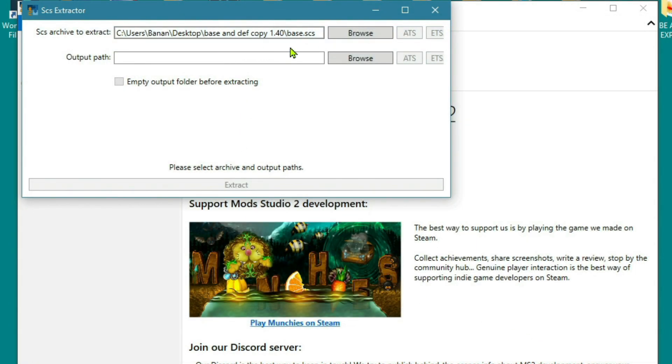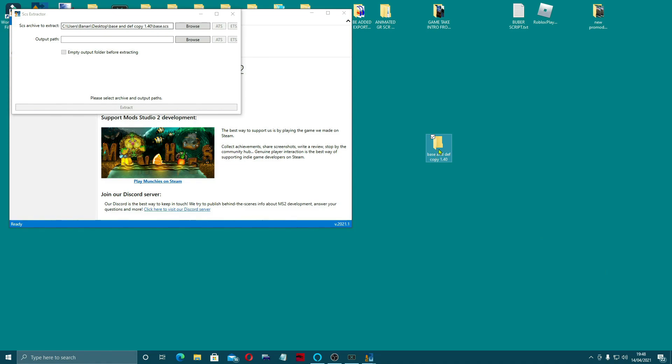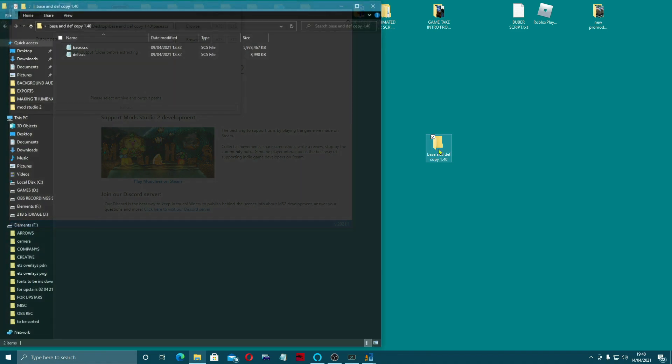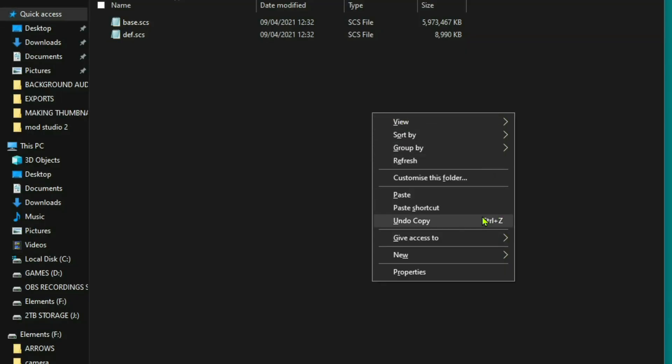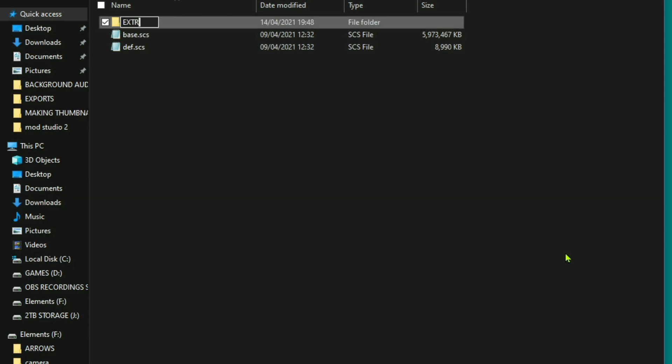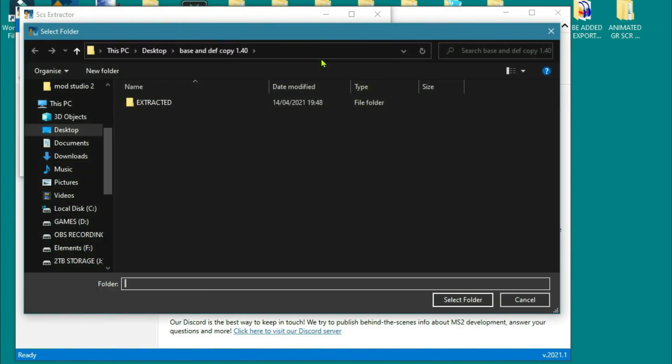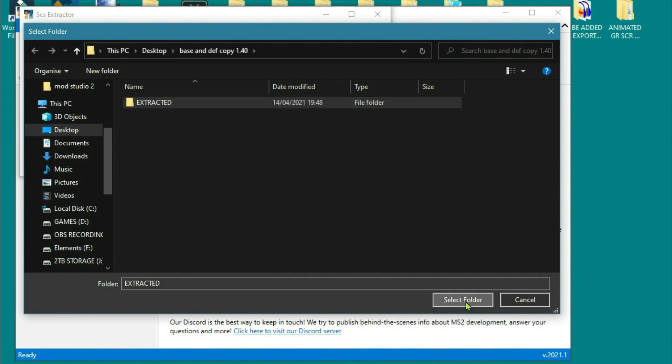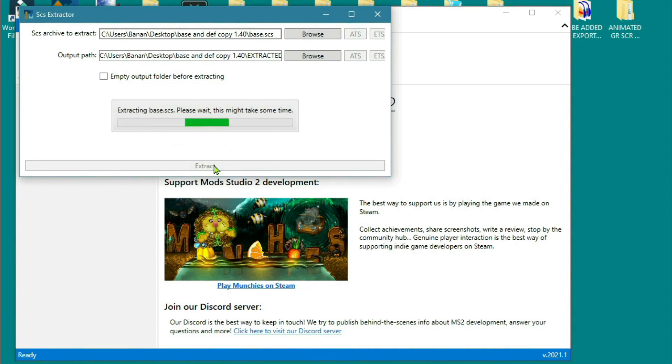And you'll see that that will come into here. And now you want to give it an output path. Now what I would suggest you do before you do this, in this file just make a new folder, call it Extracted. Browse in here, into Desktop, select the folder. And there you can see, ready to rock and roll. Let's extract them.